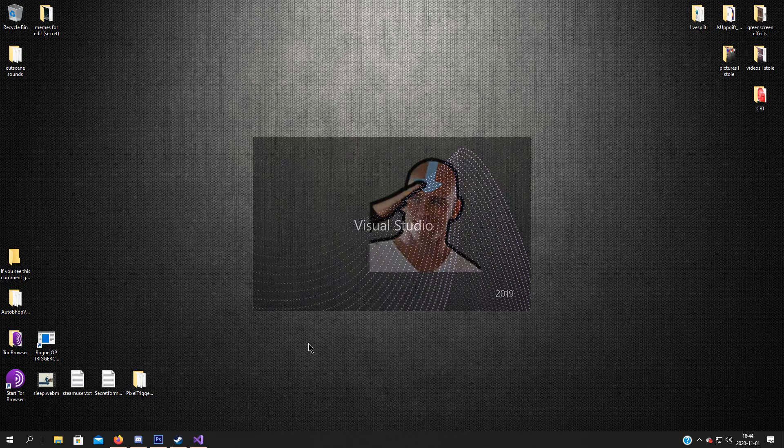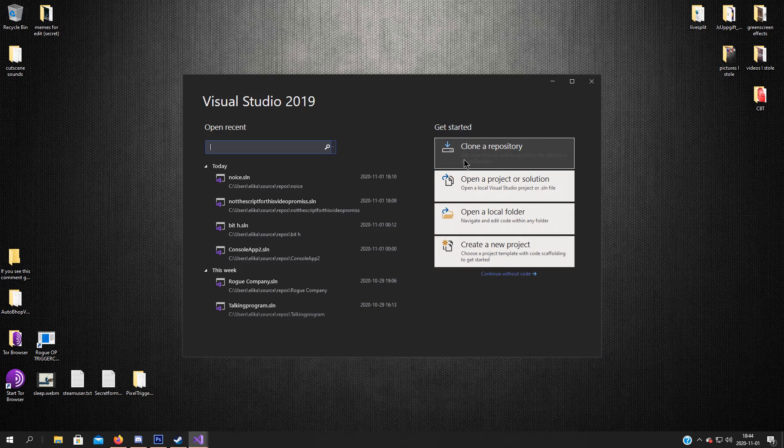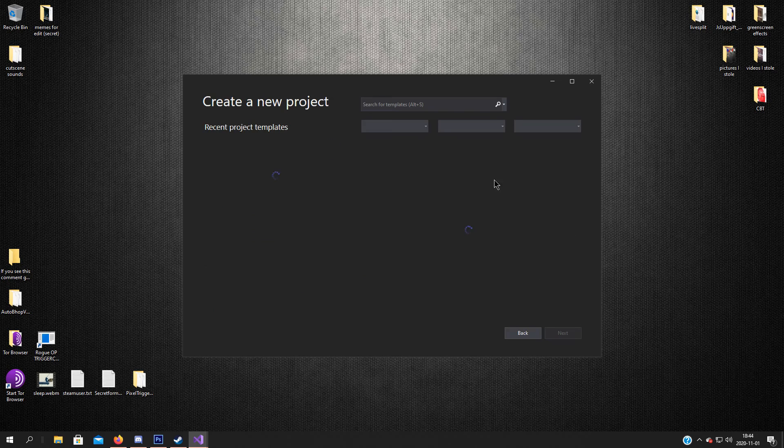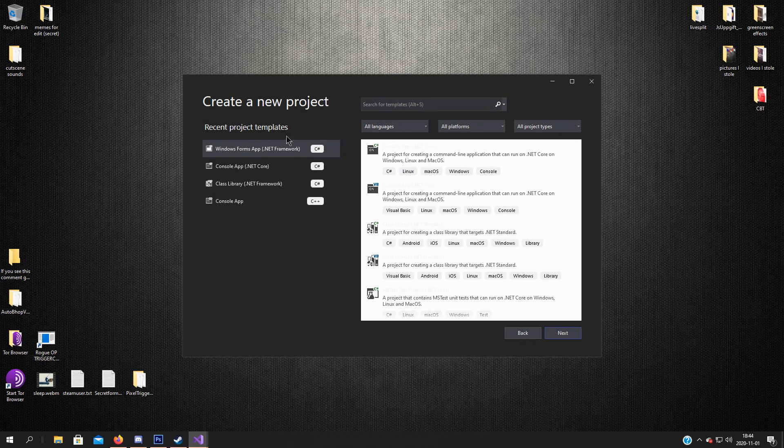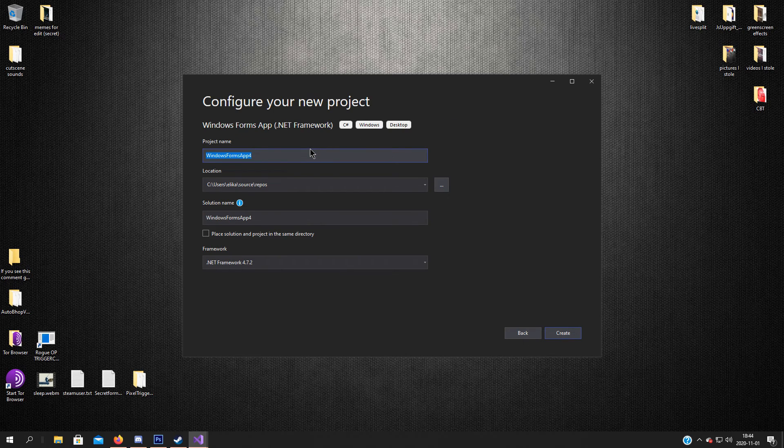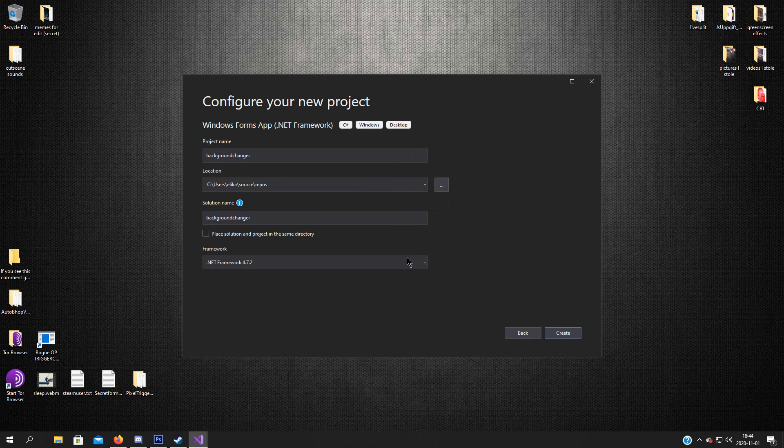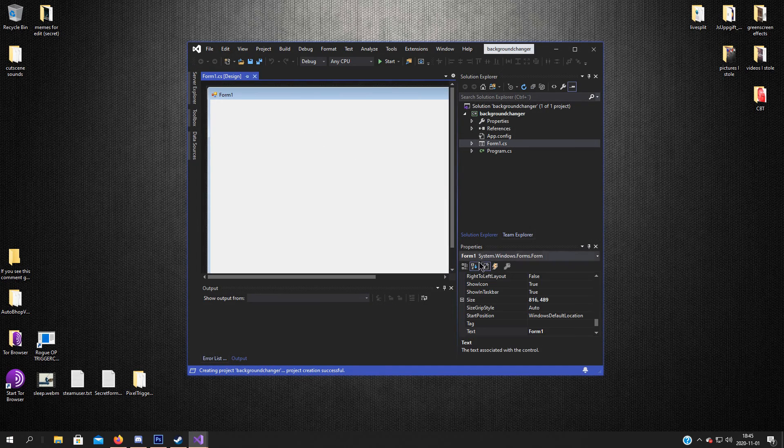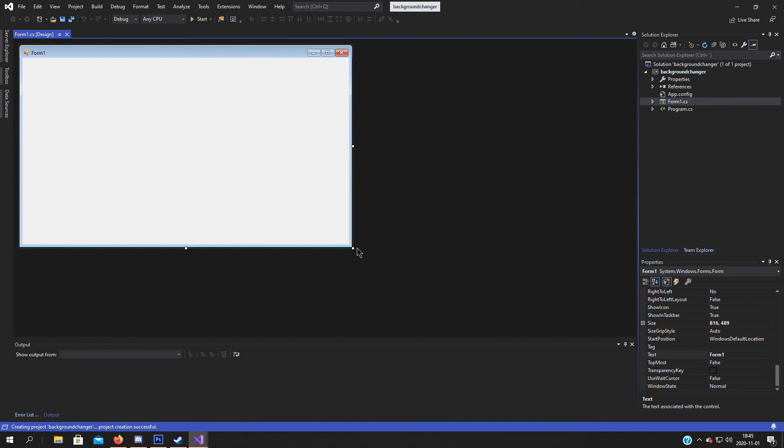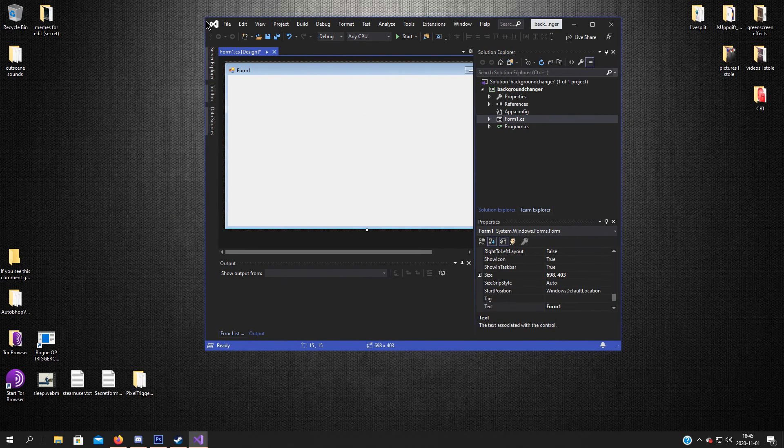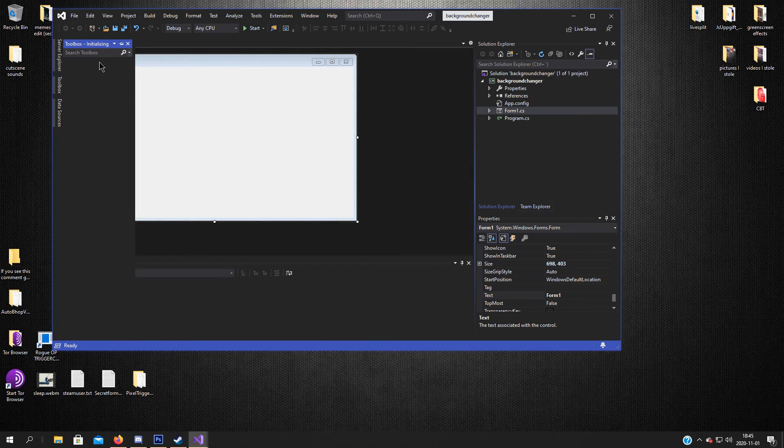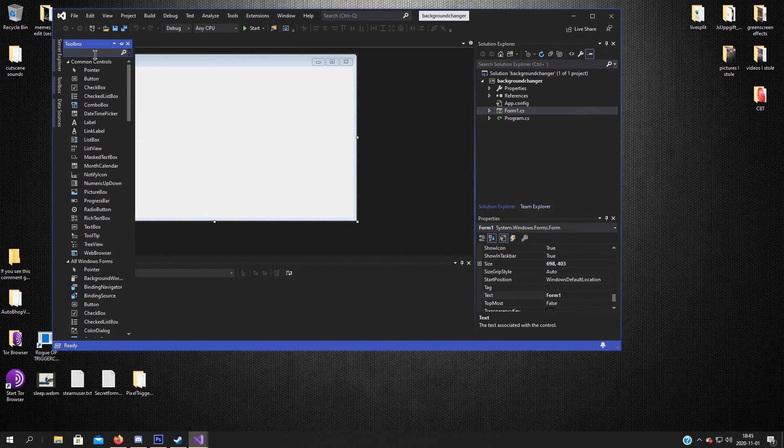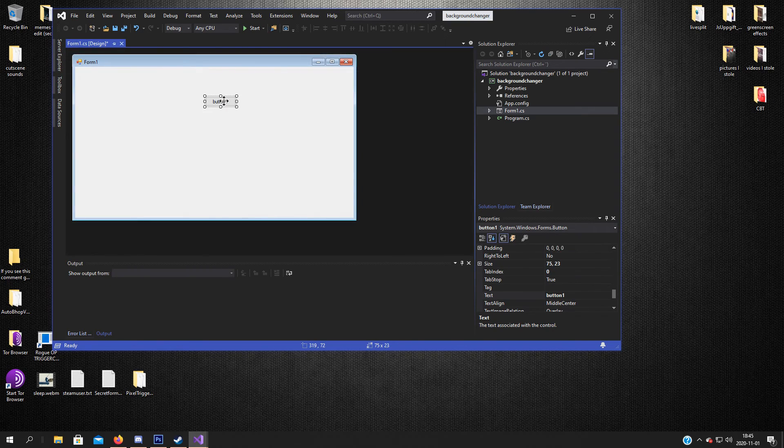So we will make a new project. Windows Forms setup. So first of all we need to add some buttons and some other things. So this button.